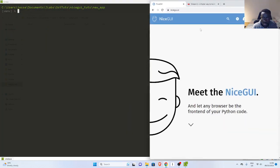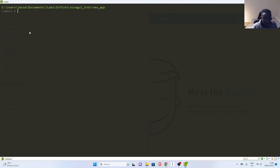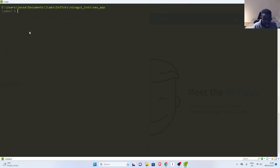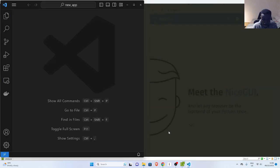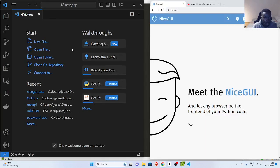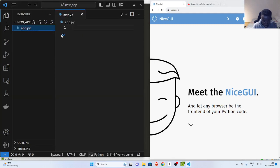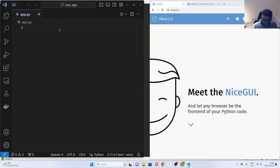I'll position it side by side. This is my virtual environment from the previous tutorial. In case you don't have NiceGUI, you can just install NiceGUI, and then we also need pandas to work with it. I already have it, so I'm going to create my file — touch app.py — and let's open it in VS Code and start writing some code.